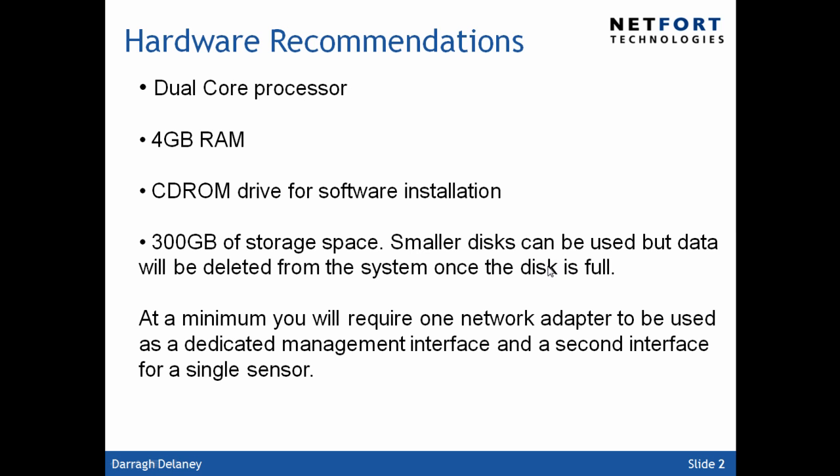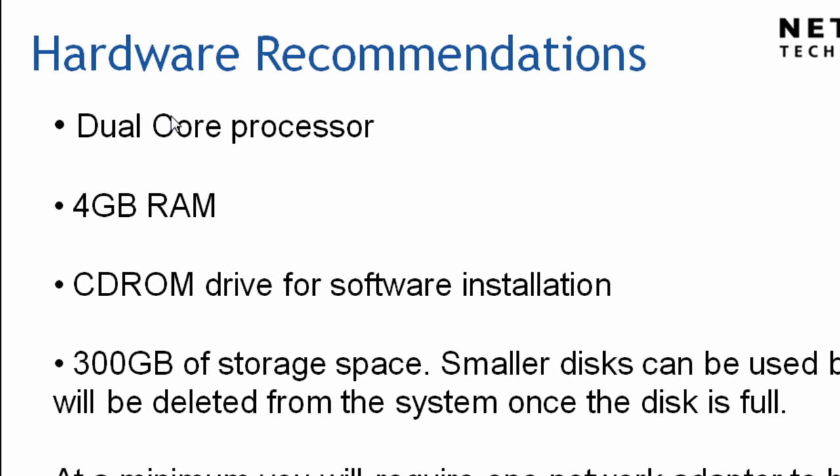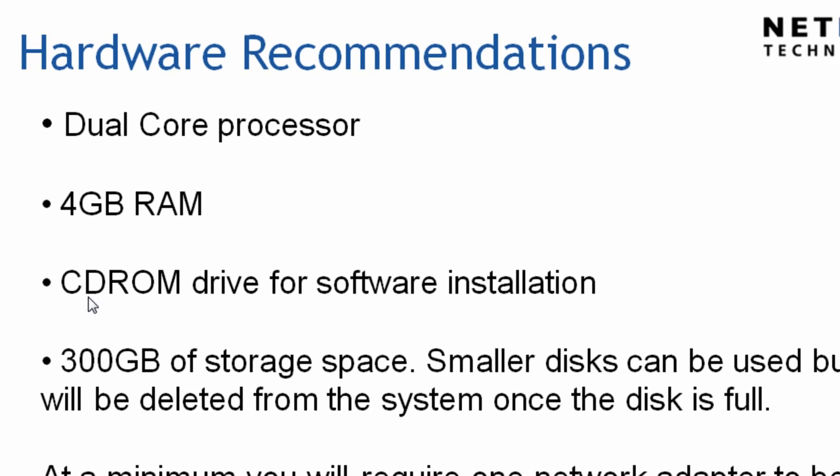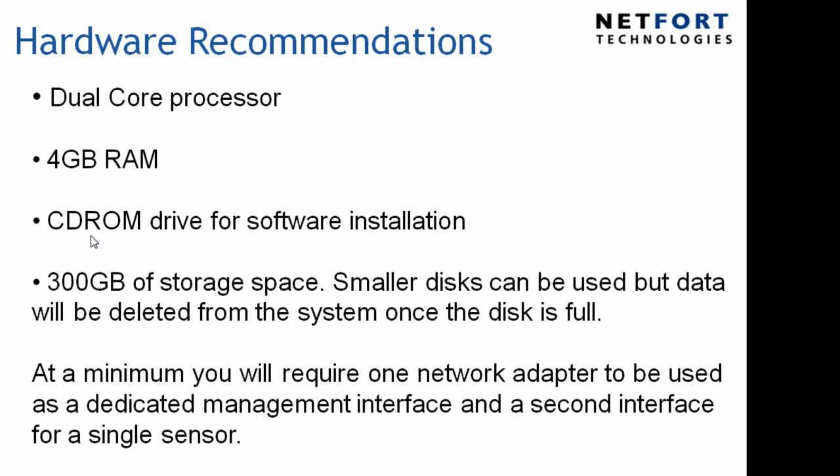Just before you download the software, some hardware recommendations. We recommend a dual-core processor, 4 gigabytes of memory, a CD-ROM drive for software installation, and 300 gigabytes of storage space. You can use smaller storage; it just means that older data will be deleted once the system disk is full.